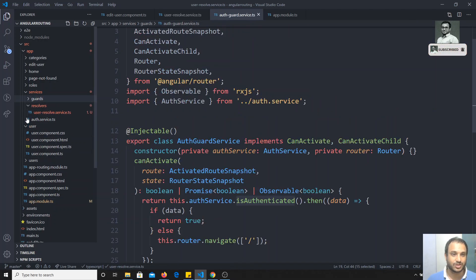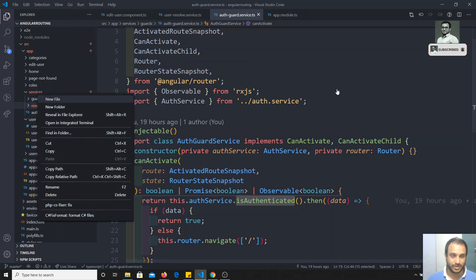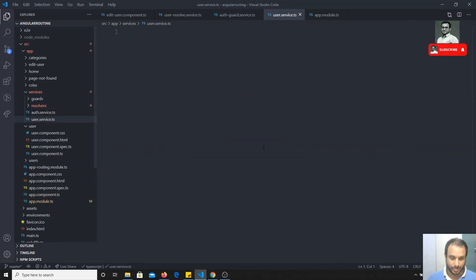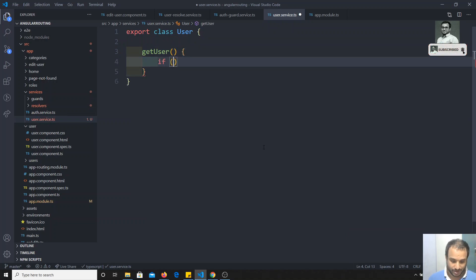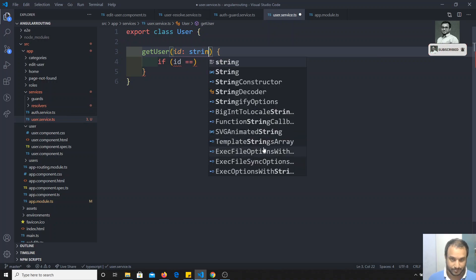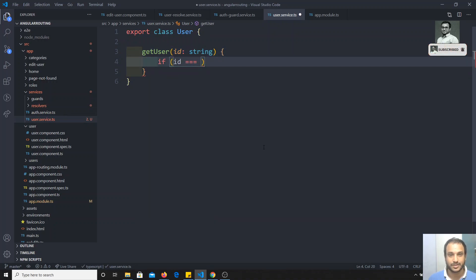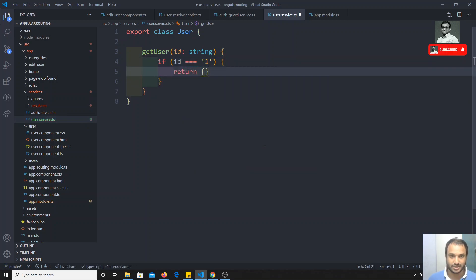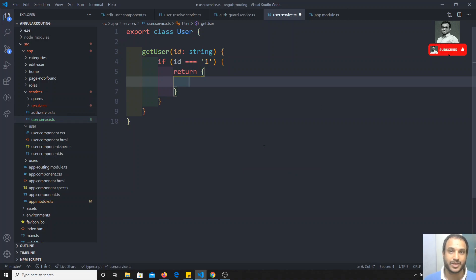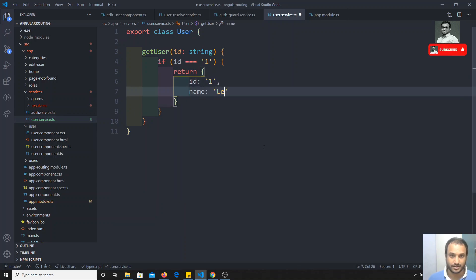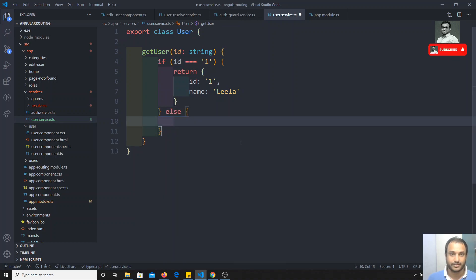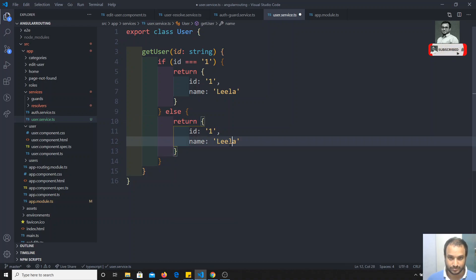Next, I'll create a separate user.service.ts to get the data. I'll write export class UserService with a getUser(id) method. If id equals 1, return id: 1, name: 'Leela'; otherwise return id and name: 'Krishna'. This is fake data for now - in real use, you'd call an API with that id and return the response to the resolver.